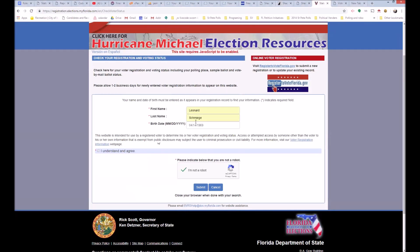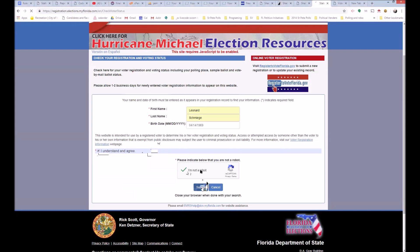So you have to fill in your name. I'm going to use my own name, even though my ballot's fine. You've got to click the Understand and Agree, and then click the I Am Not a Robot, click Submit.